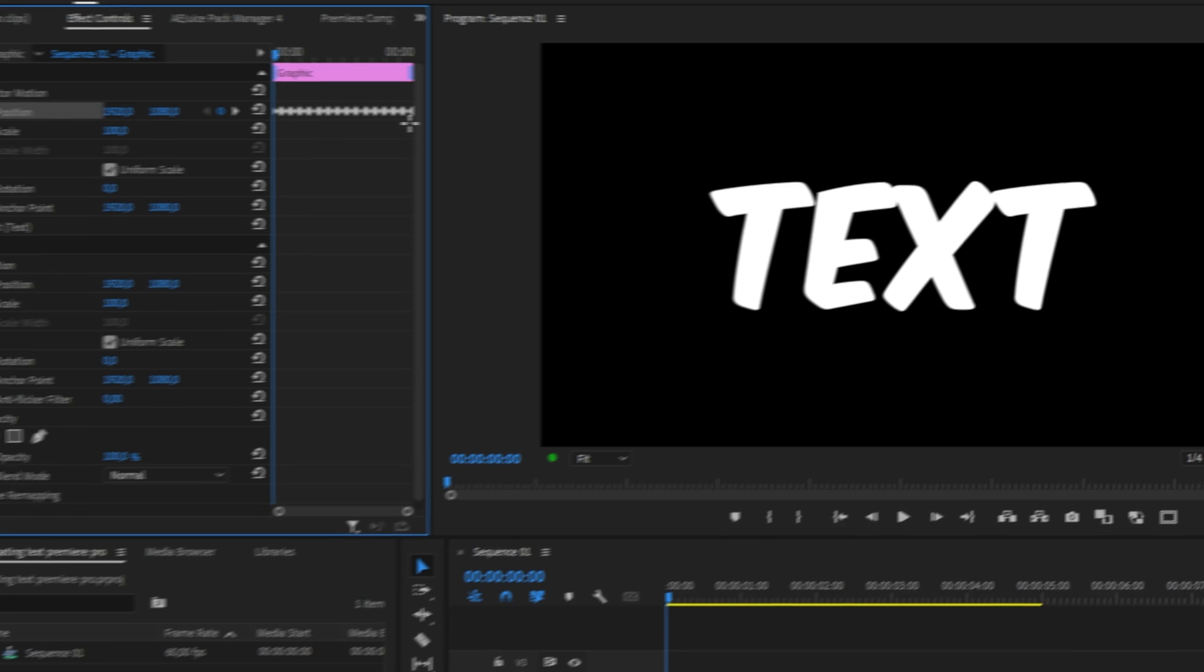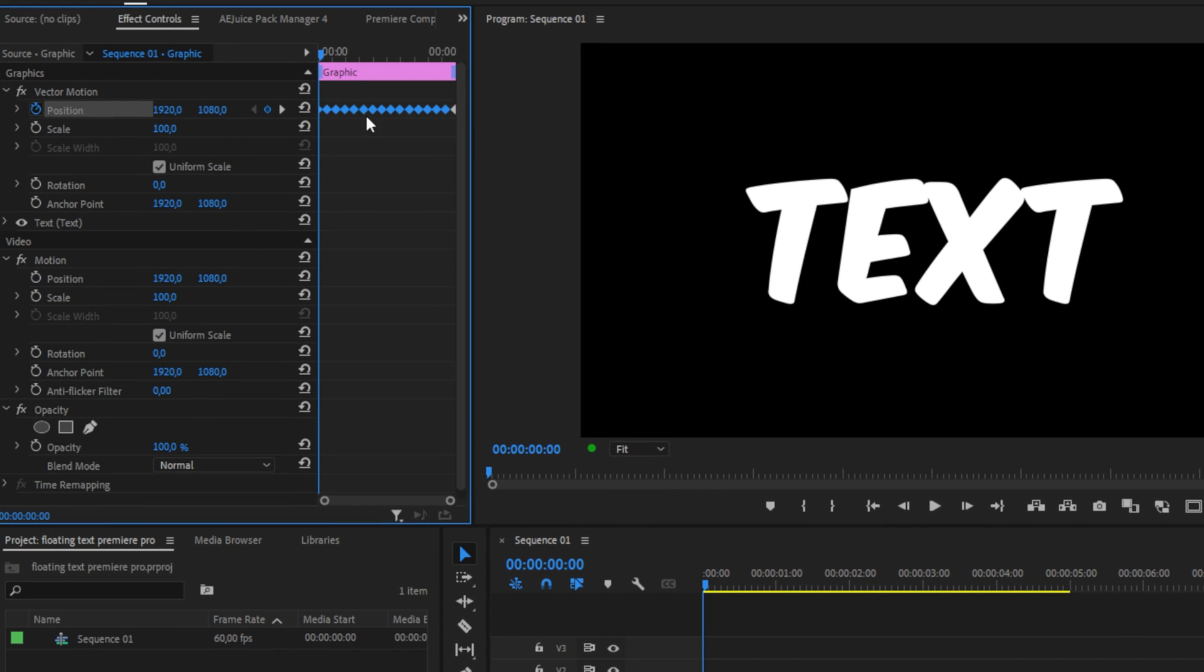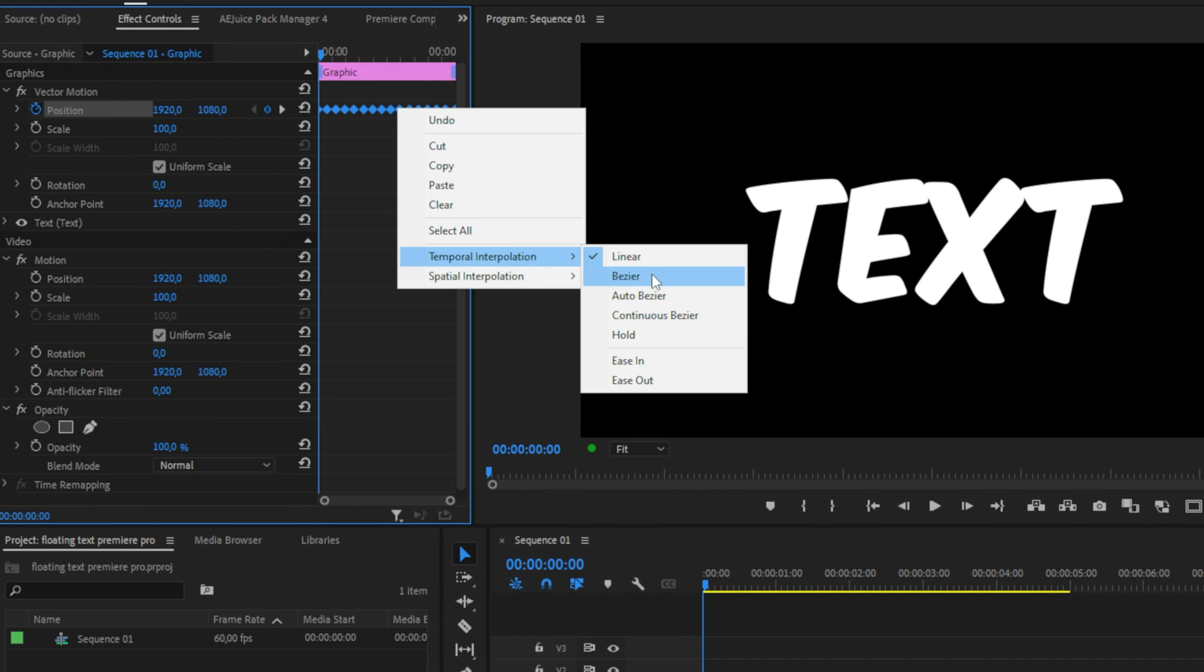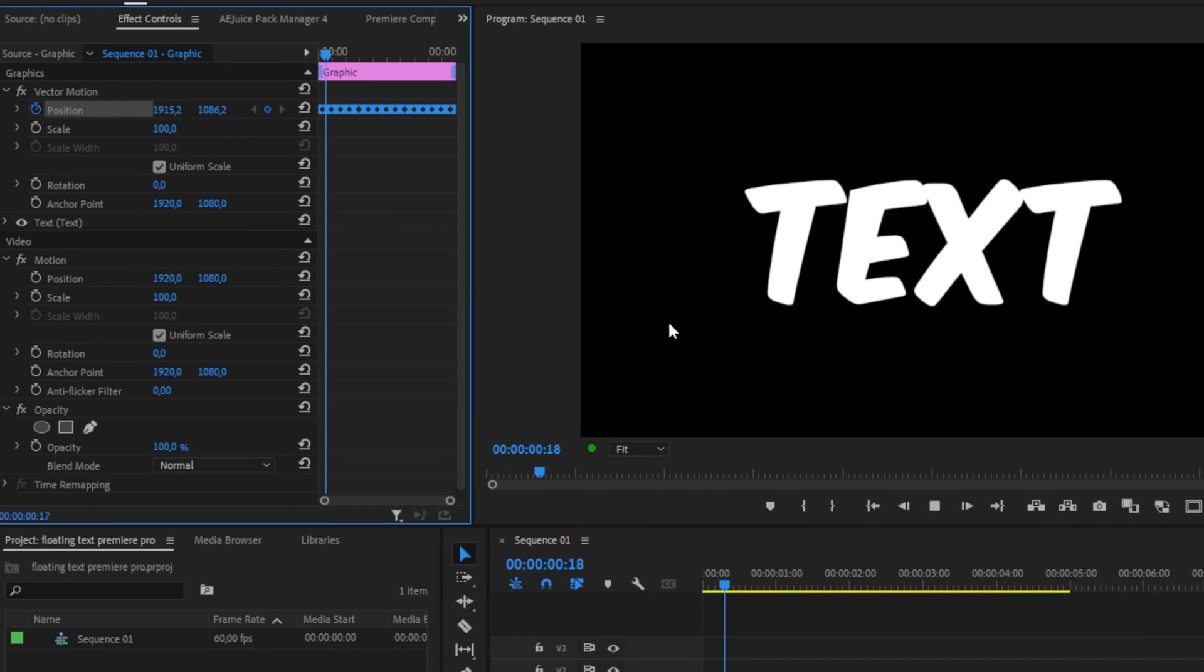We can make it even more smooth by highlighting all keyframes, right-clicking, selecting temporal interpolation, and then choosing Bezier.